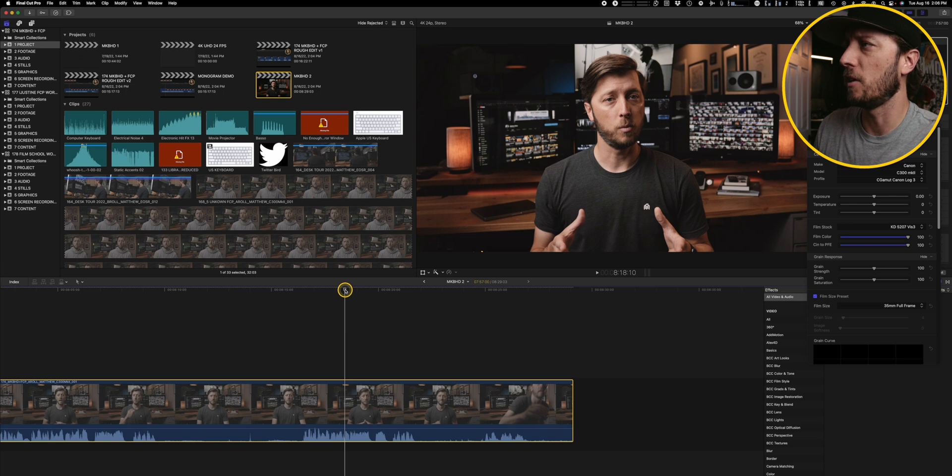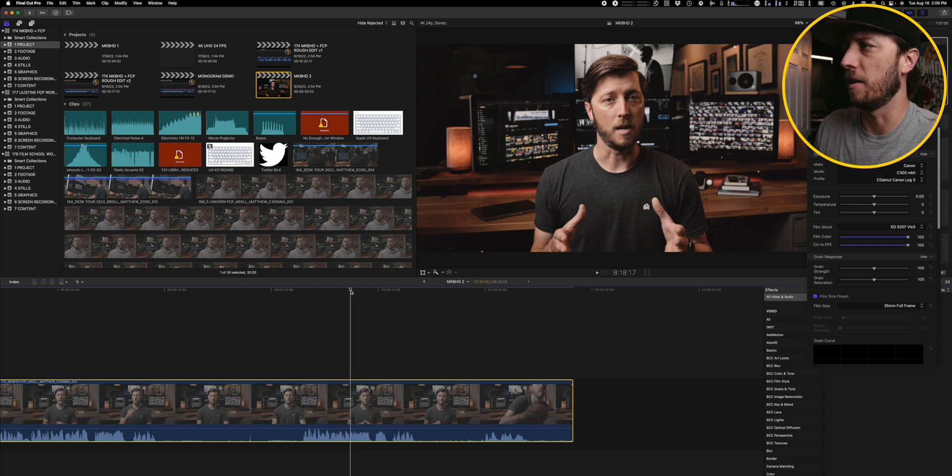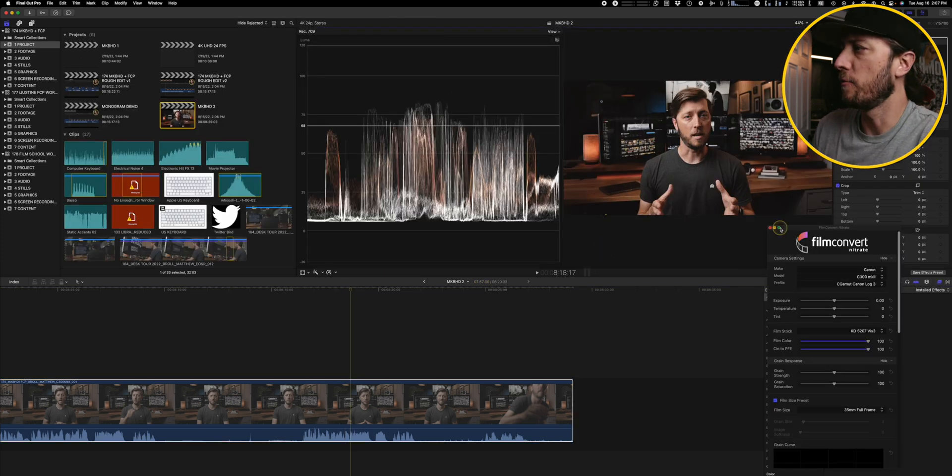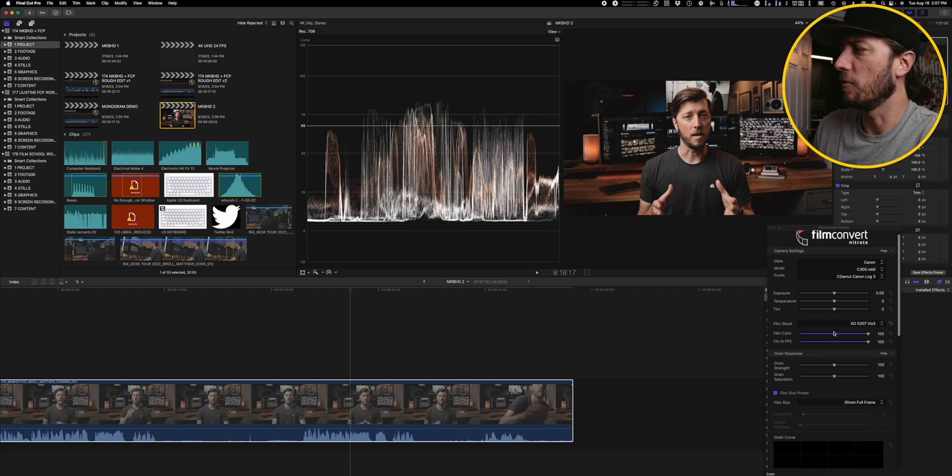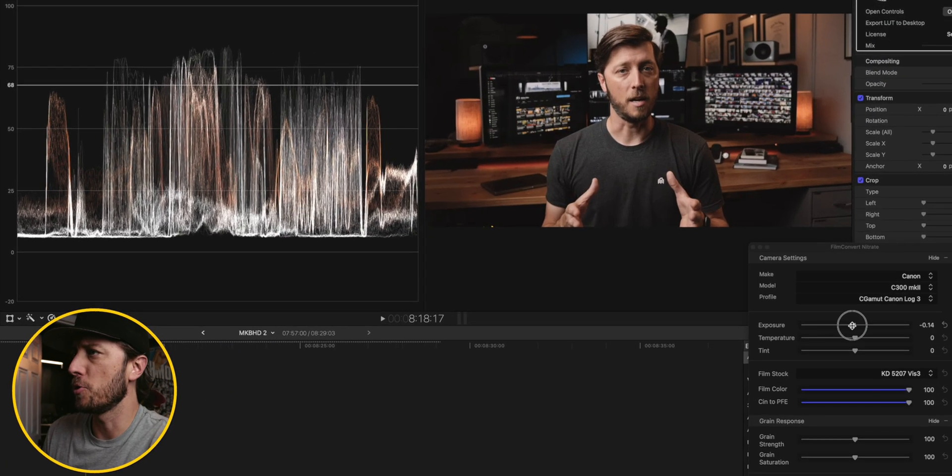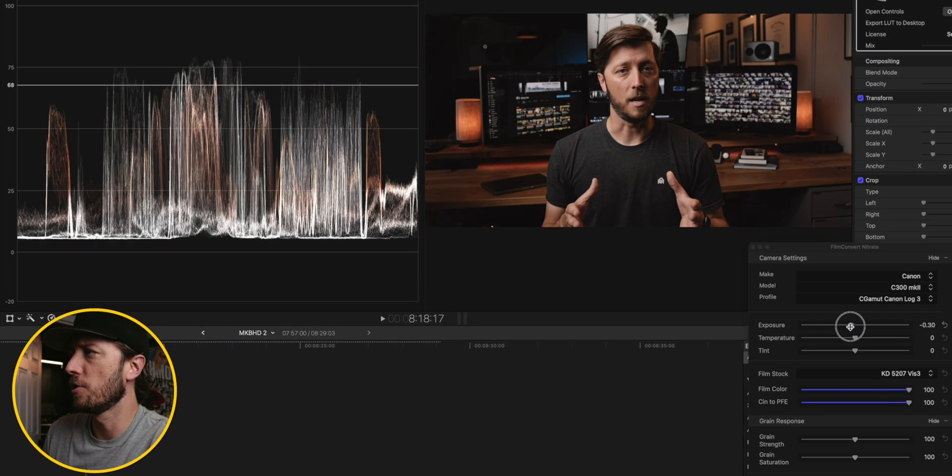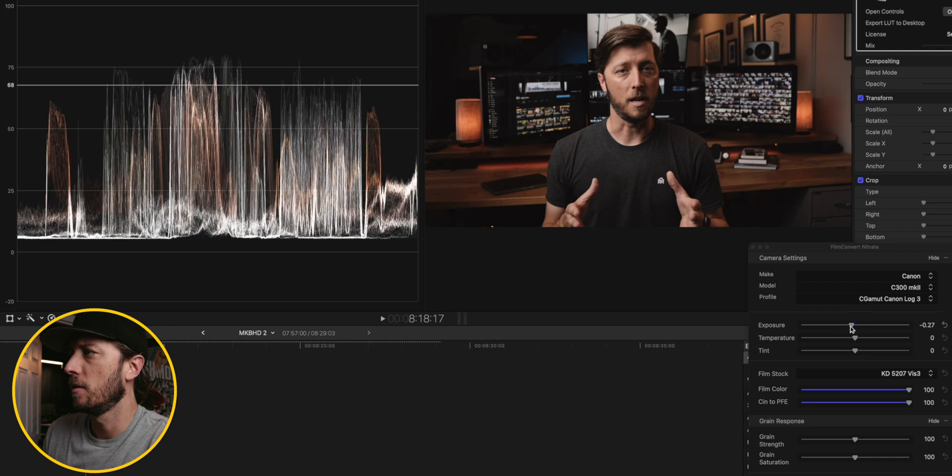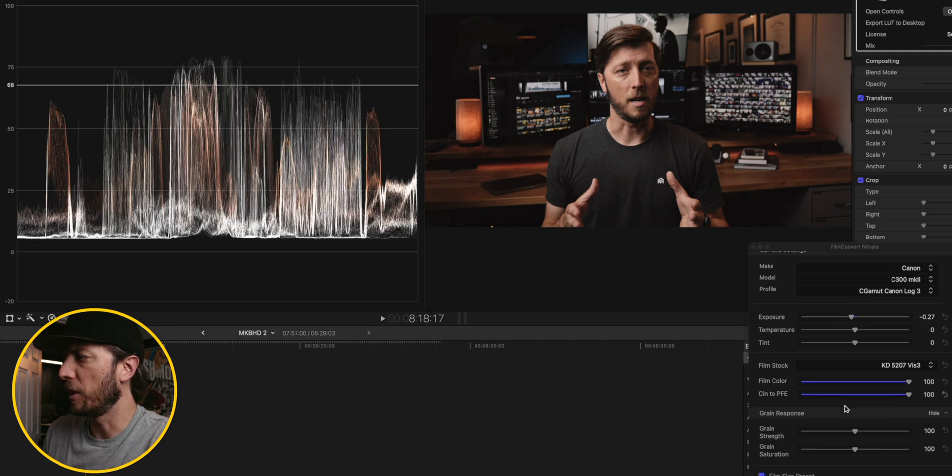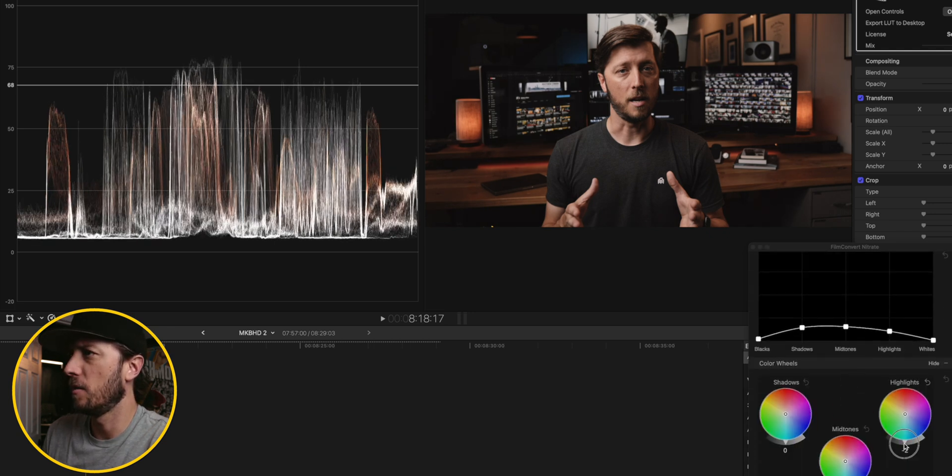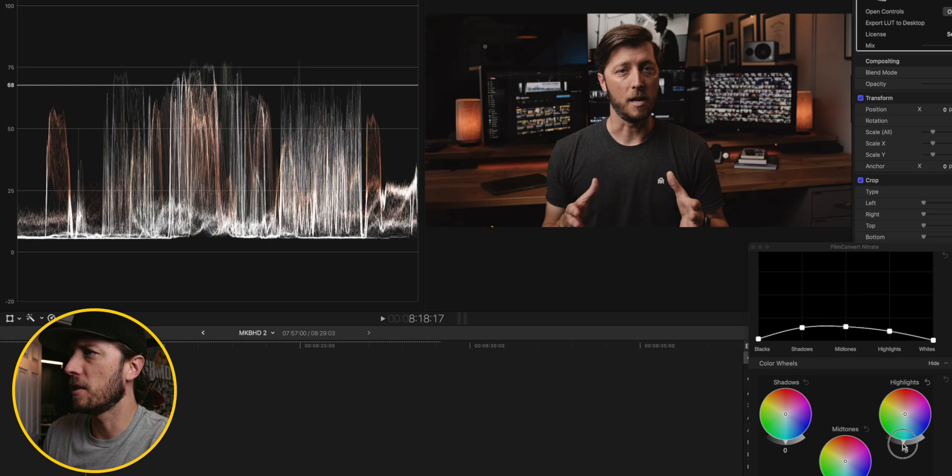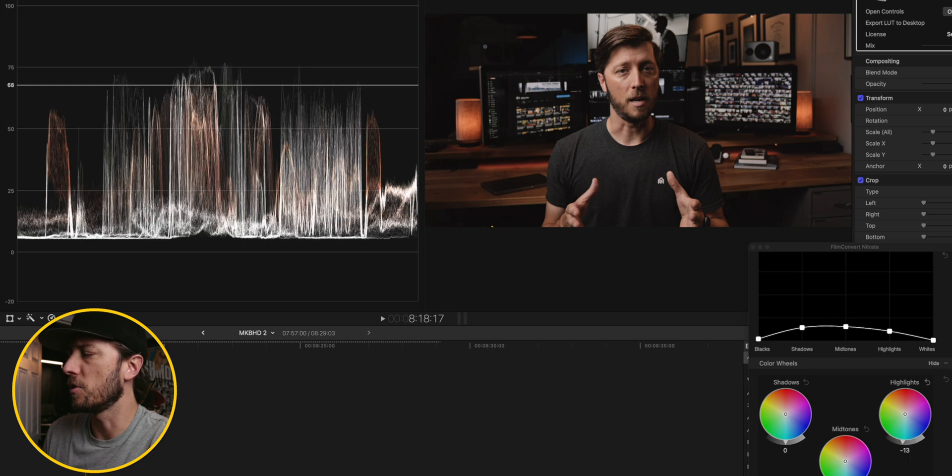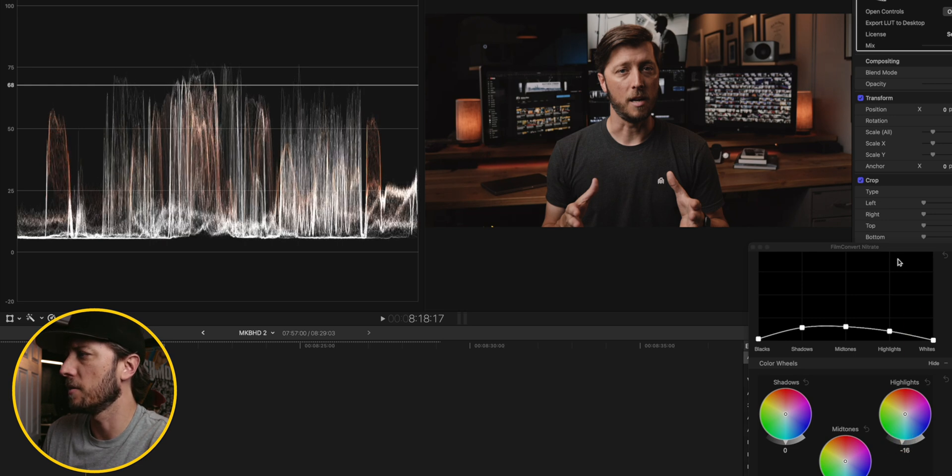There's a few things to dial in here. It looks like I'm a little hot on the highlights. So I'd look at the waveform here and using the Film Convert Nitrate, maybe bring the exposure down a touch and then bring the highlights down a little bit just to get my skin tones right at that 68 IRE, which looks really nice.